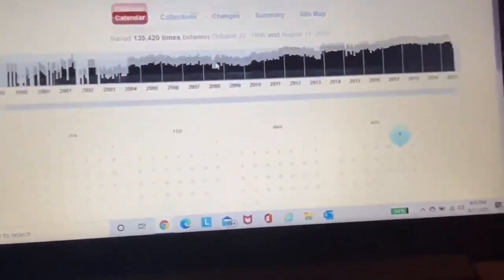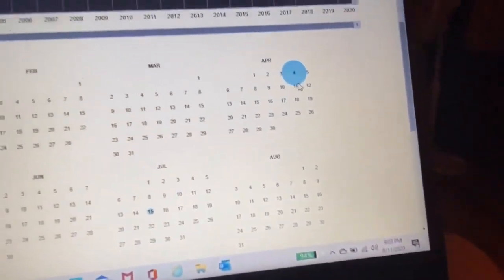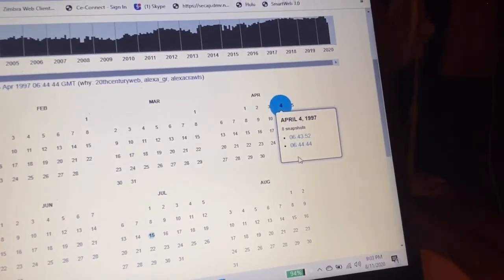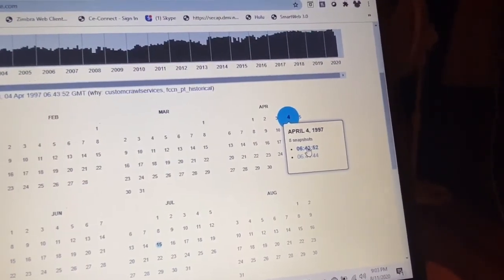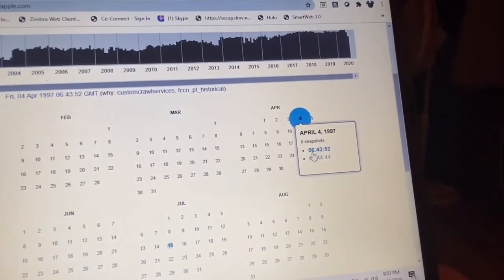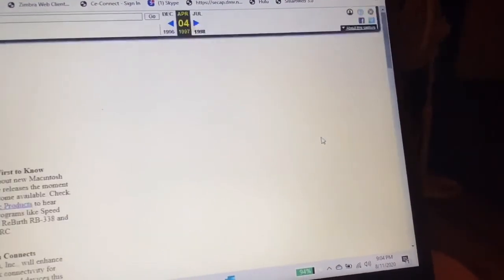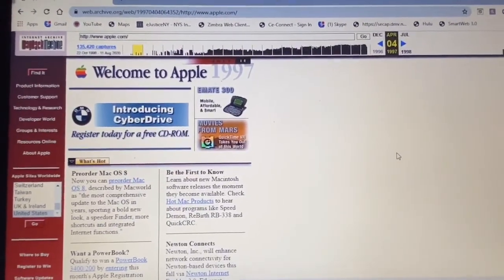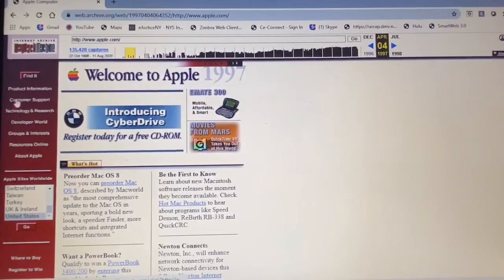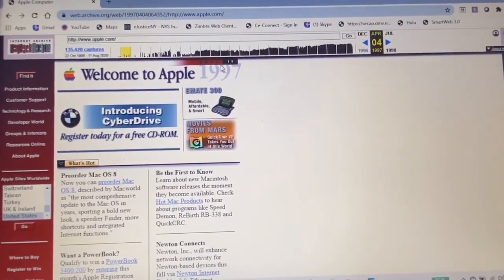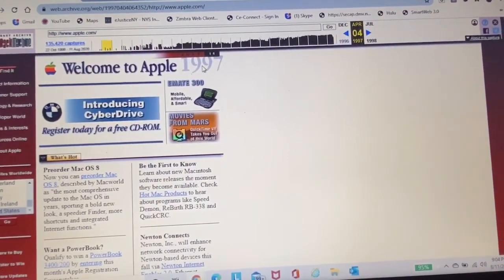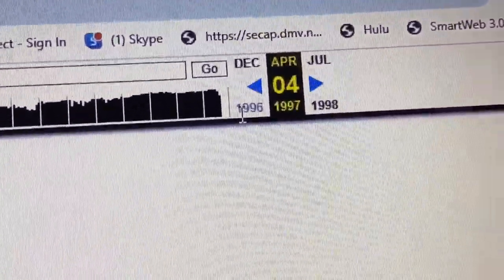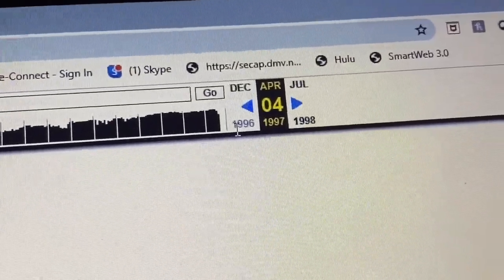So we're going to go back to the furthest date, the furthest date that has been saved, and that is 1997. And the oldest date that is saved here is April 4th, 1997. And we're just going to pick one, we're just going to pick a snapshot. Oh my gosh!